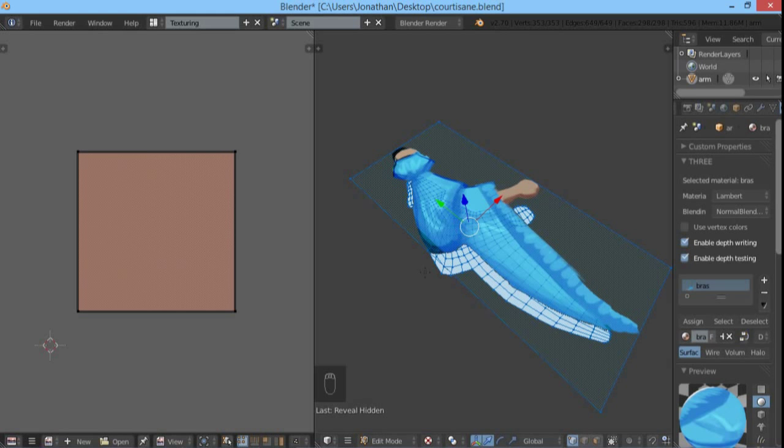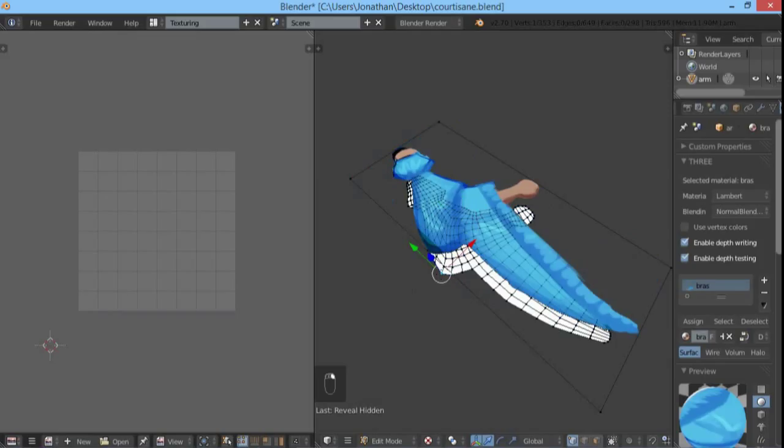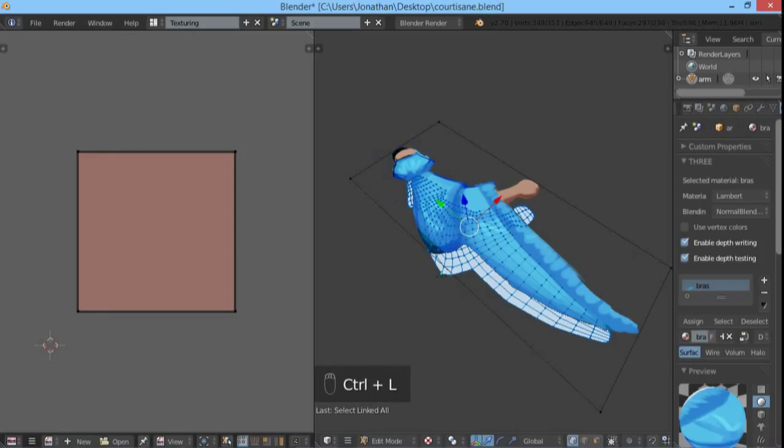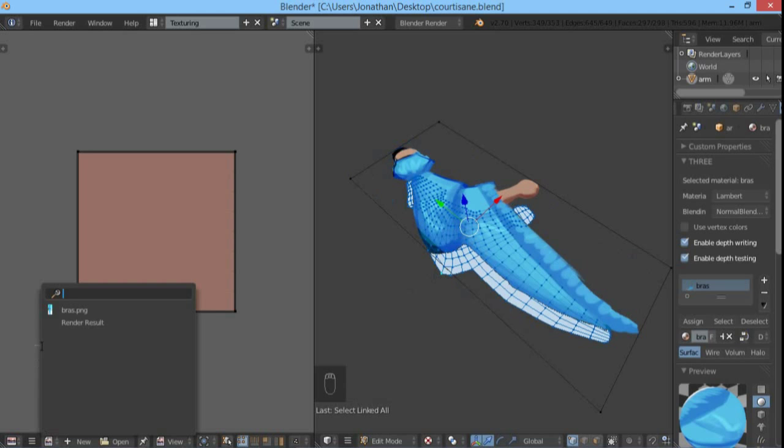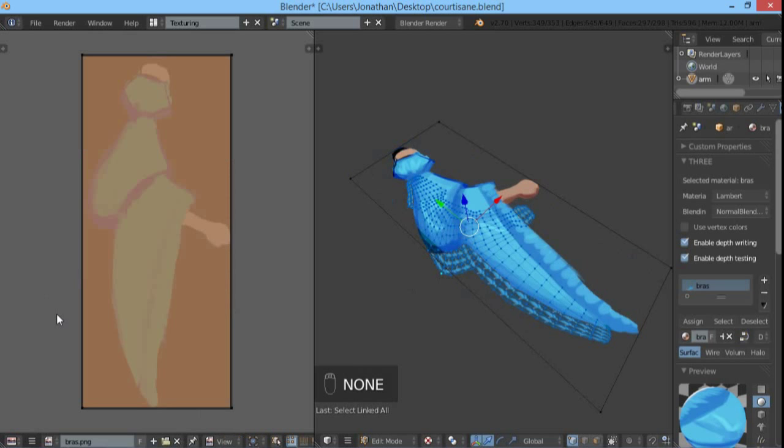And first we want to assign the texture to the new plane. So select a vertex, any vertex, and press Ctrl L to expand the selection to the linked vertices. Here on the image editor, select the texture. And OK.